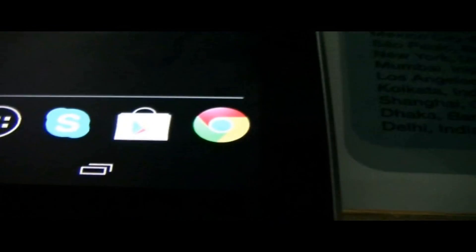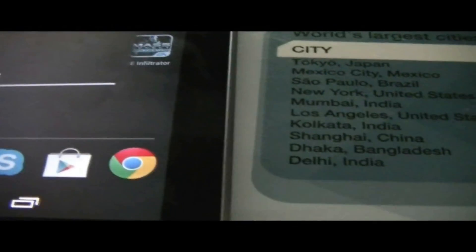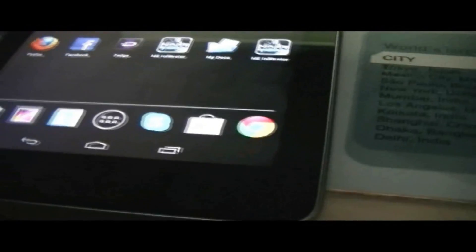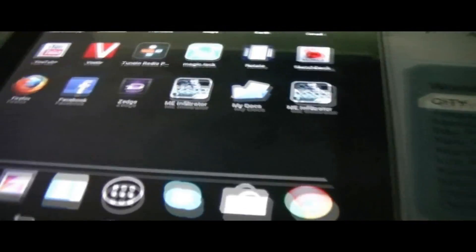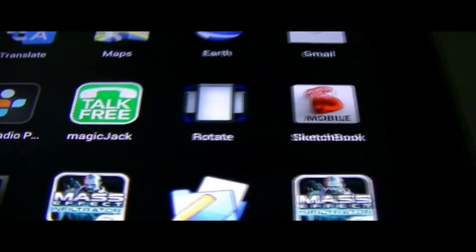People were saying that it was the navigation bar here at the bottom that was in my way. But I have this rotate application, so what I did is I rotated my tablet this way.